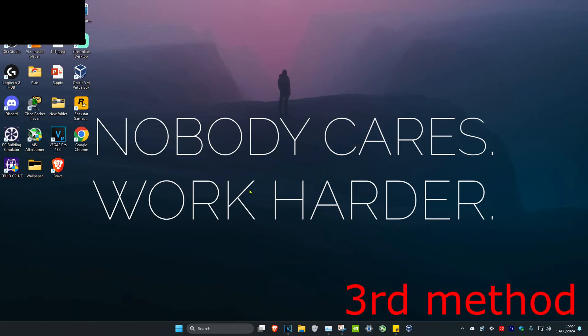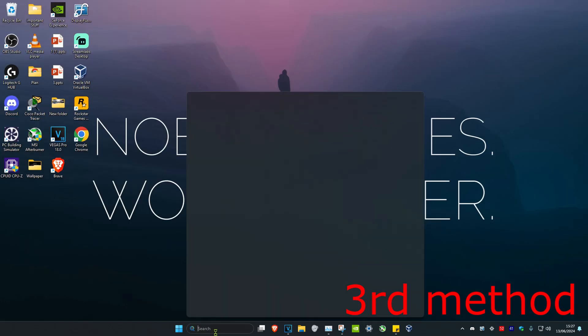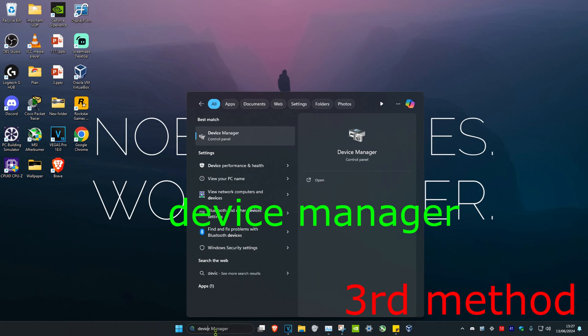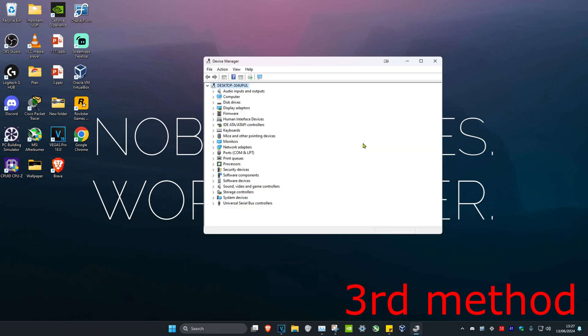For the third method, you want to head over to search and then type in Device Manager. Click on it. Now once you're on this, you're going to have Bluetooth.